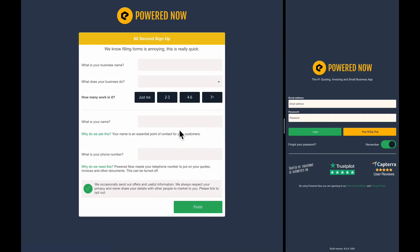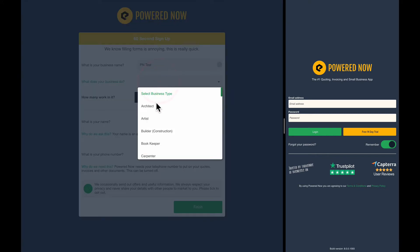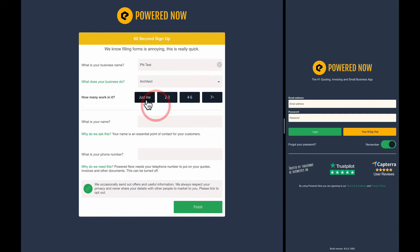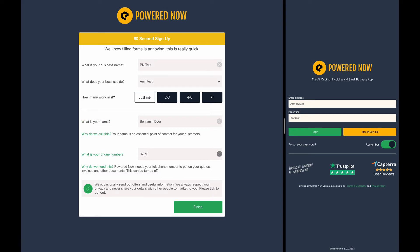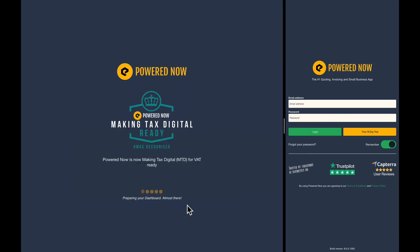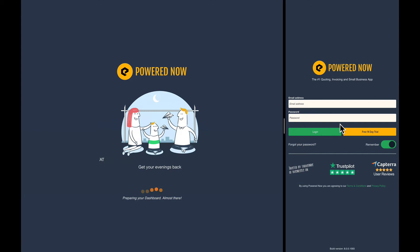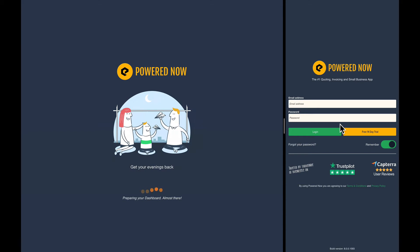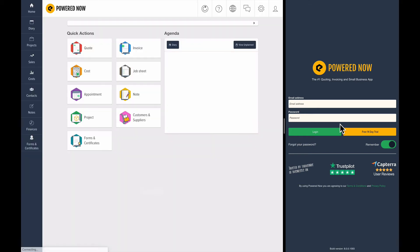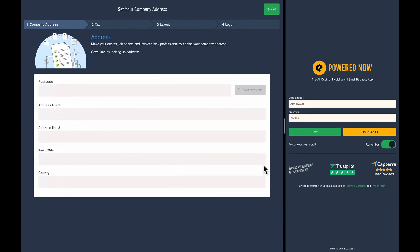So we've got the sign up. We're going to put our company name in. I'll call it PNTest and it'll be Architects, just me. And there we go, press finish. You could do this on the tablet, the web version, or over here you could do exactly the same on the mobile and it would walk you through the same setup.